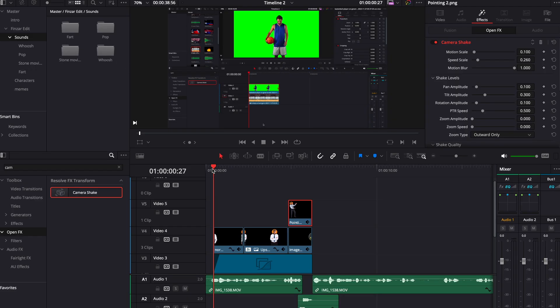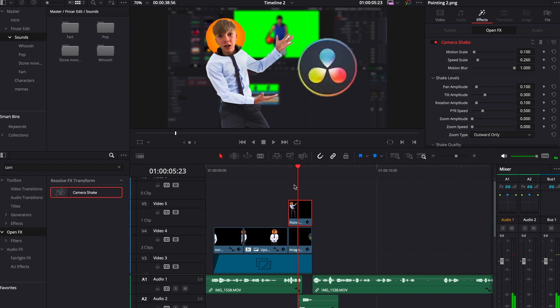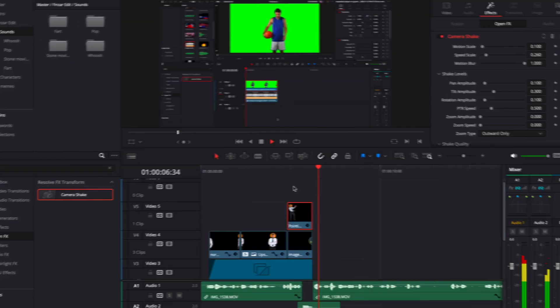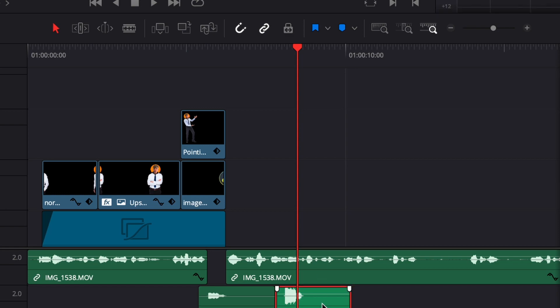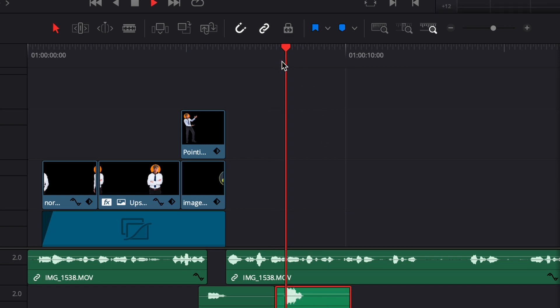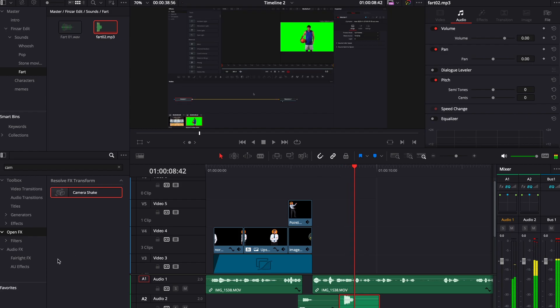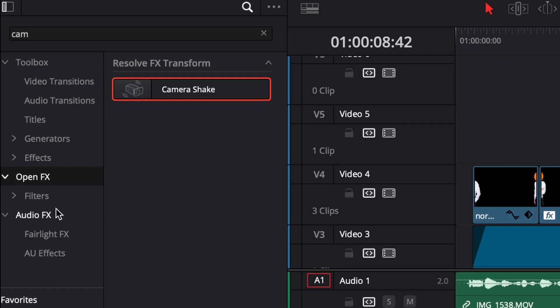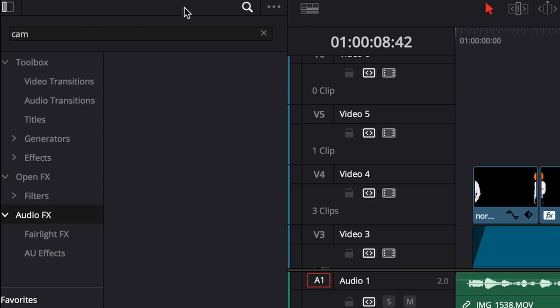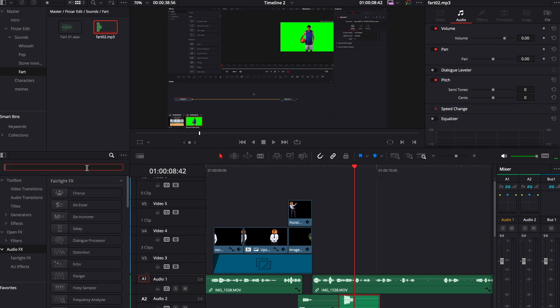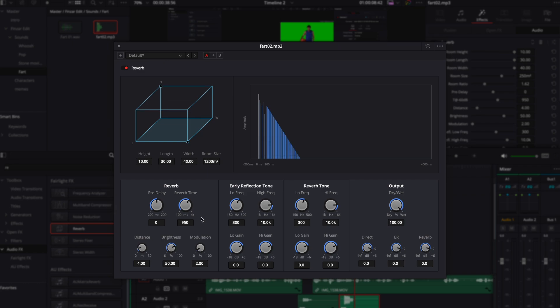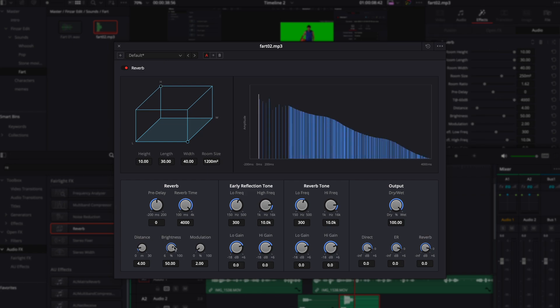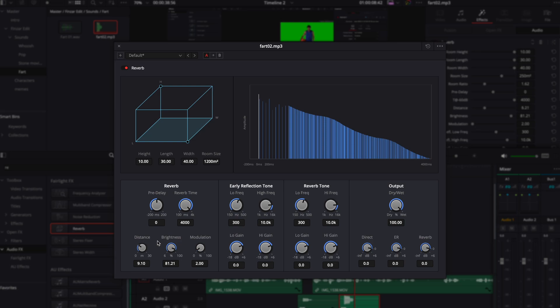So first, for the fart sound effect. How you make the fart sound effect: you go to audio effects, search reverb, move the box all the way out, move reverb time all the way up, also brightness, and move distance to about the middle.